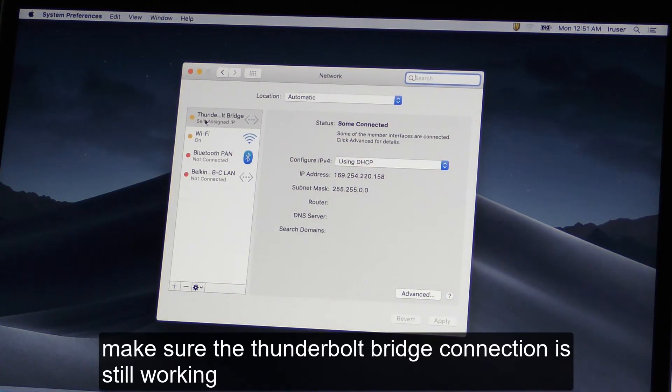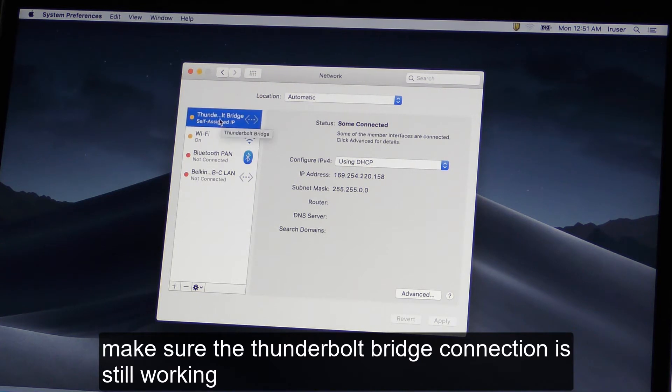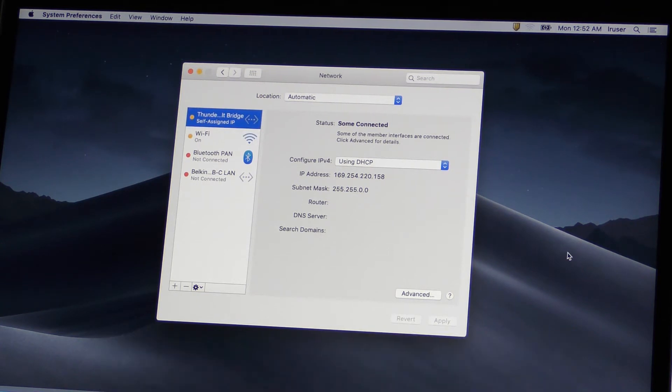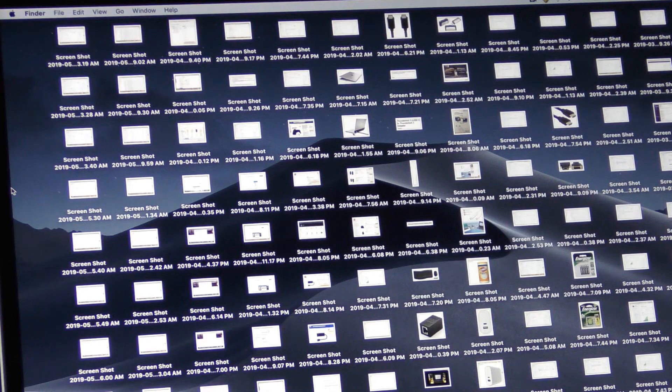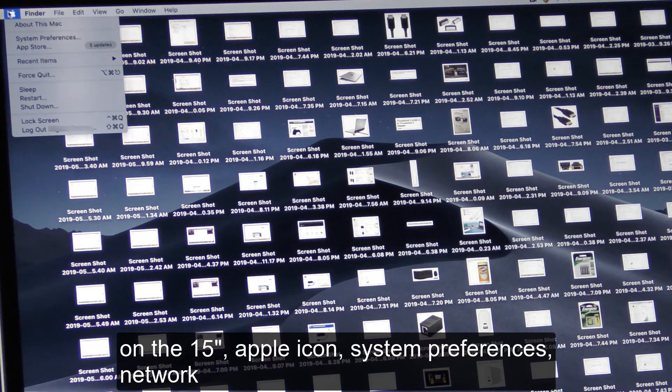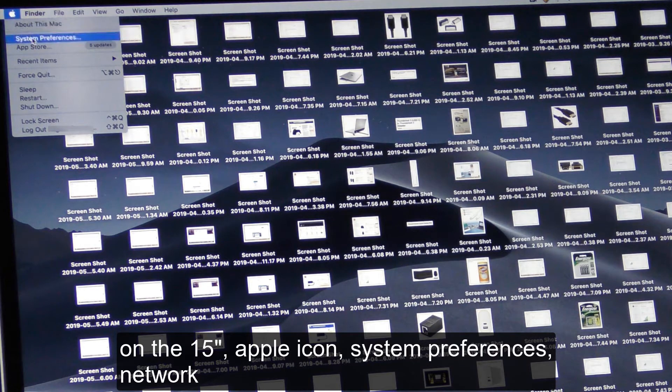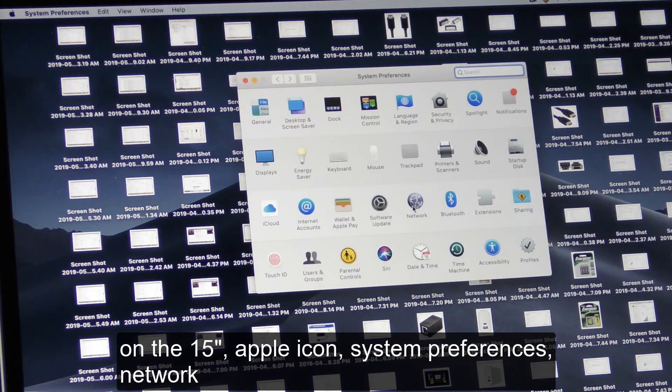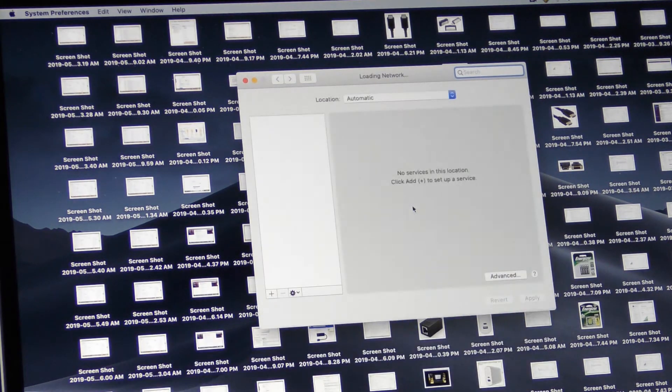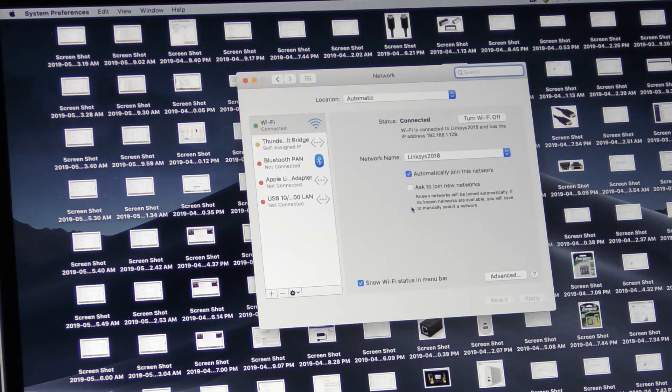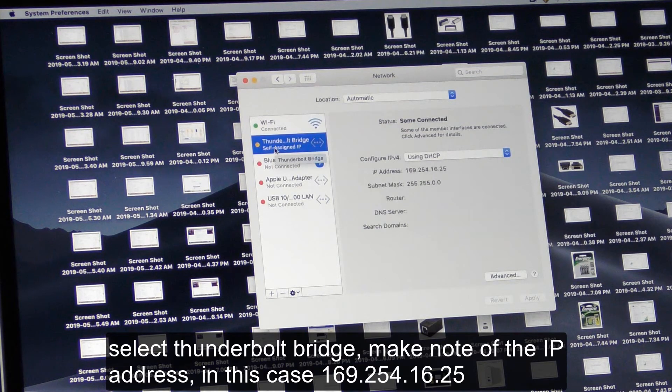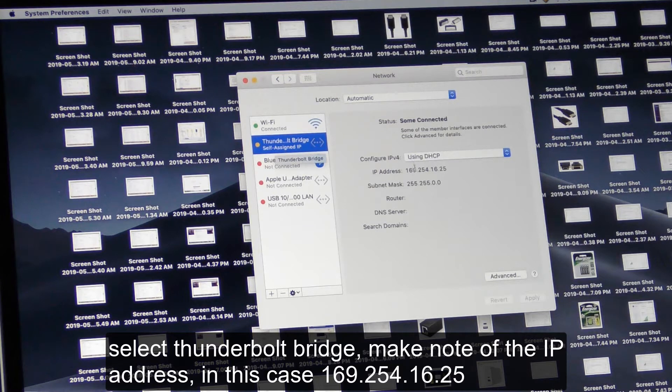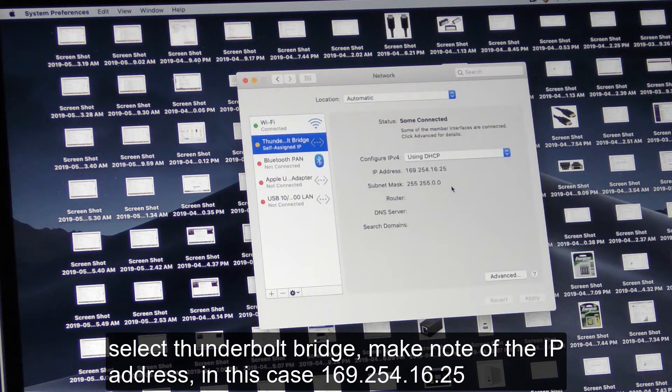Make sure the Thunderbolt Bridge connection is still working. On the 15-inch, Apple icon, System Preferences, Networks. Select Thunderbolt Bridge. Make note of the IP address. In this case, 169.254.16.25.